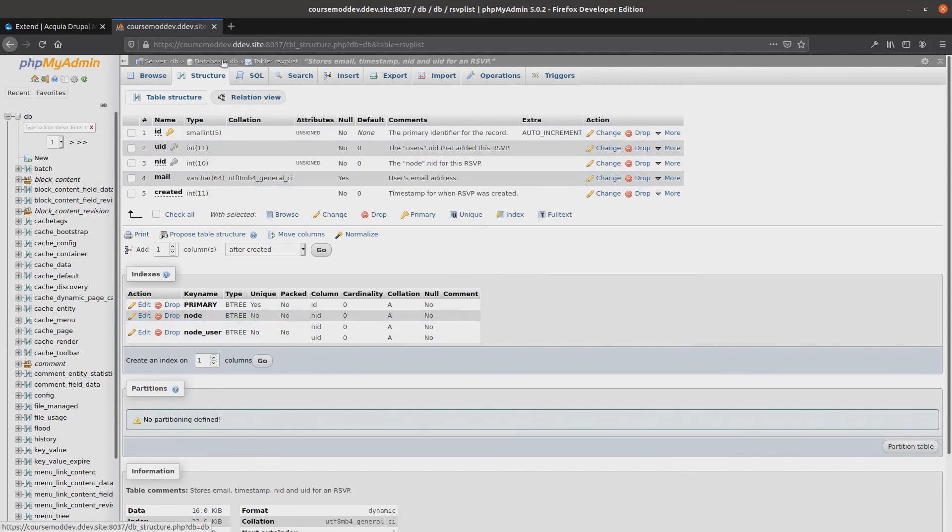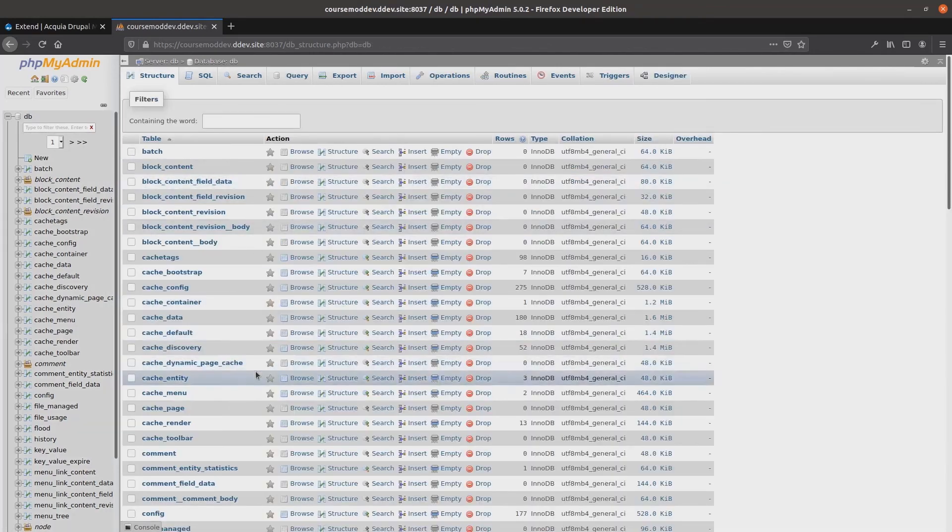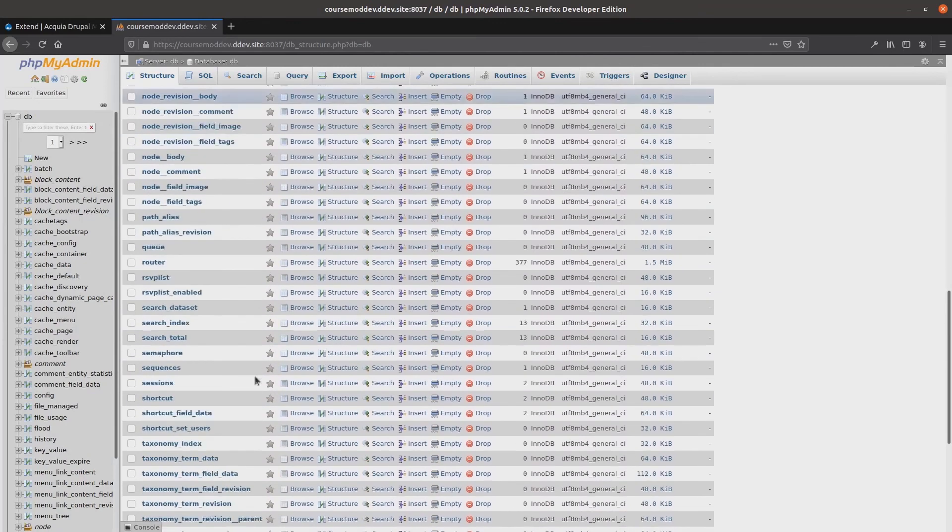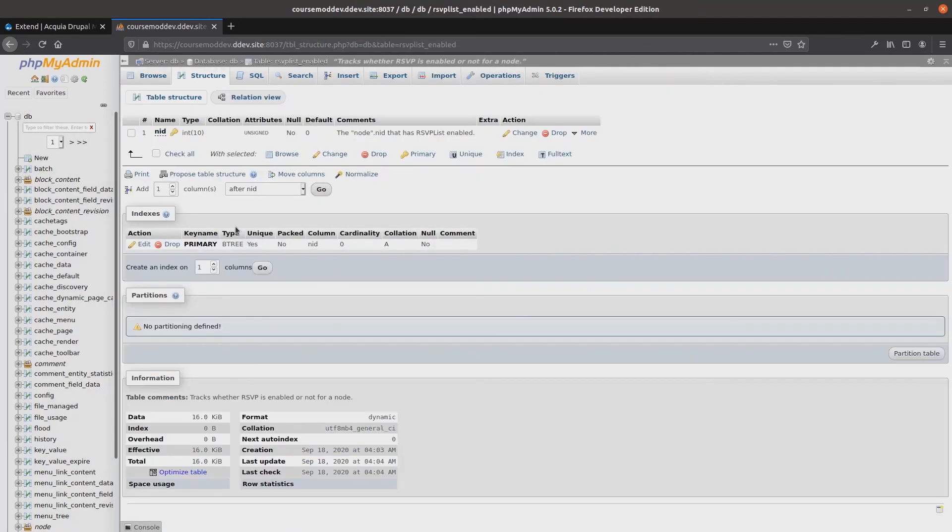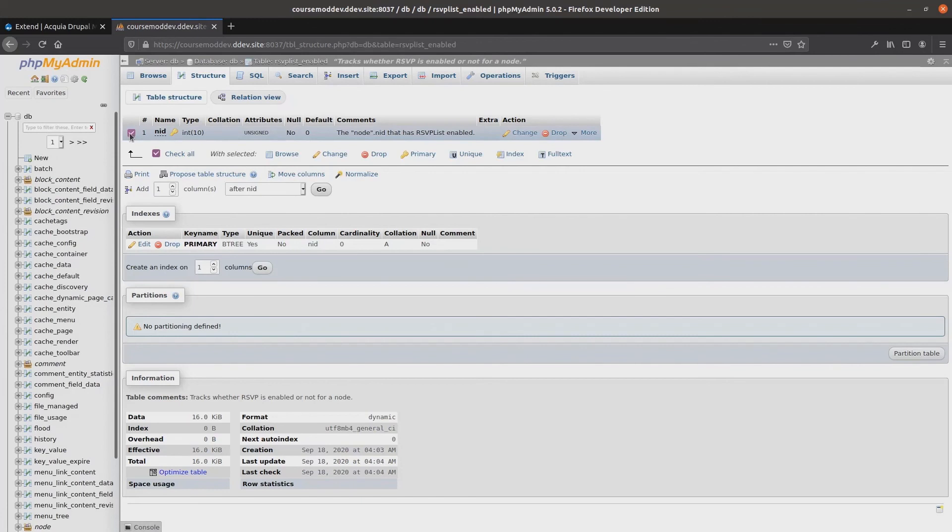If we check the rsvplist enabled table, we can see that there are similar results. There is one column of nid, and it is the primary key.